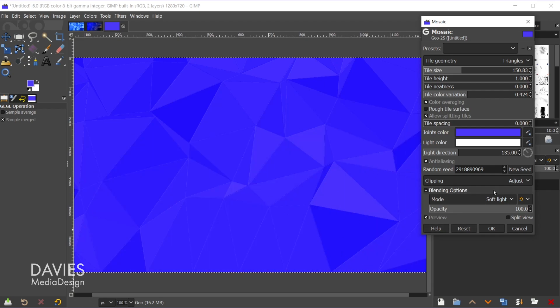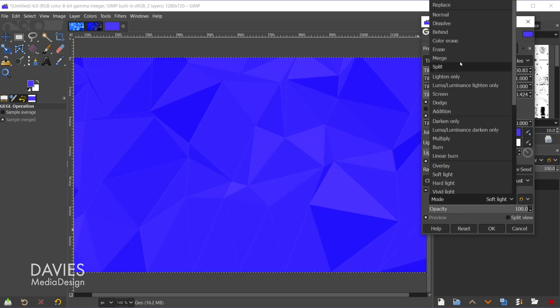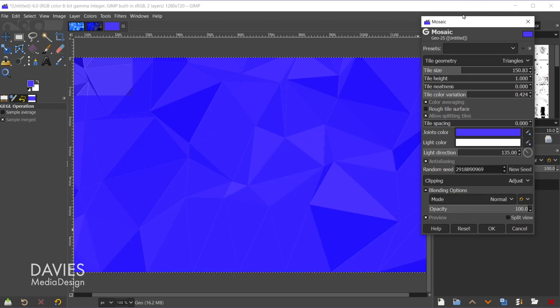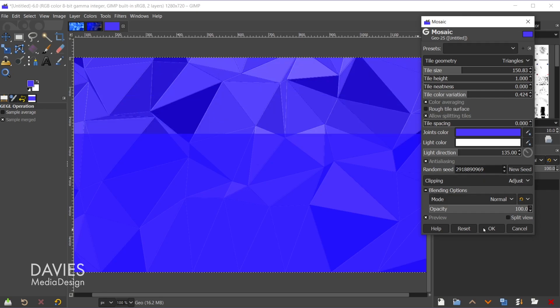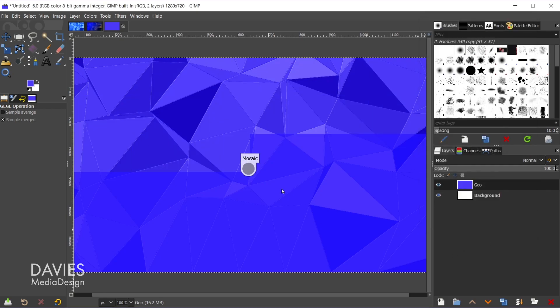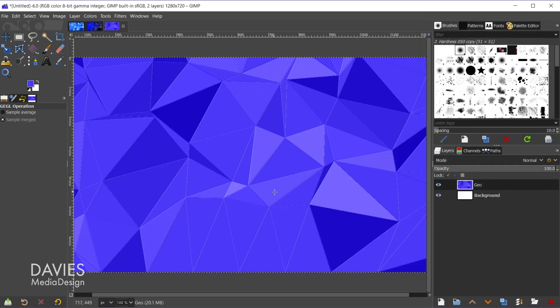But you can just scroll through all of the layer modes in here and just go with whatever you like ultimately. So there's another option there that's a bit more subtle. Let's come up top here to normal, and we'll come over here and click OK.